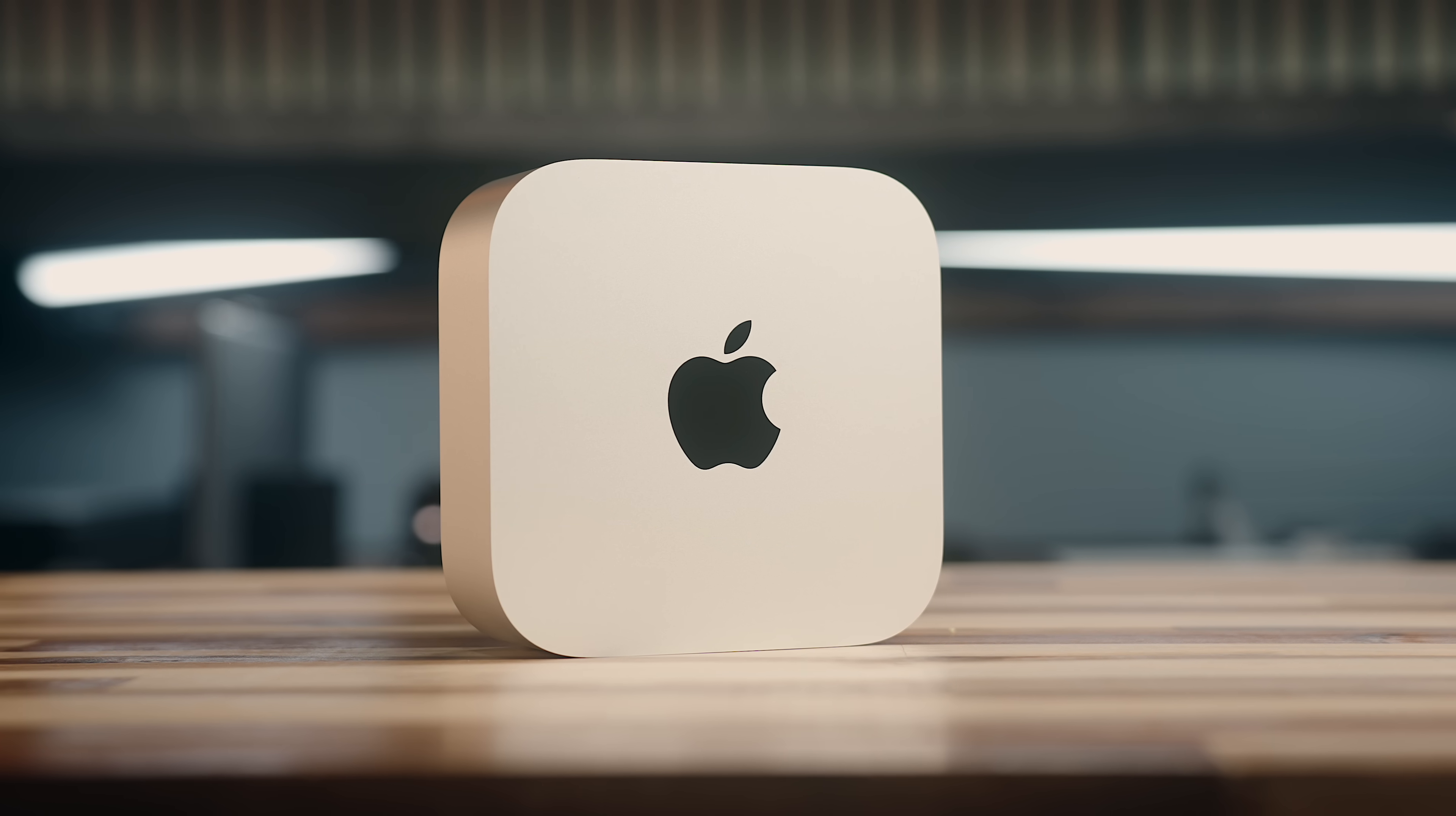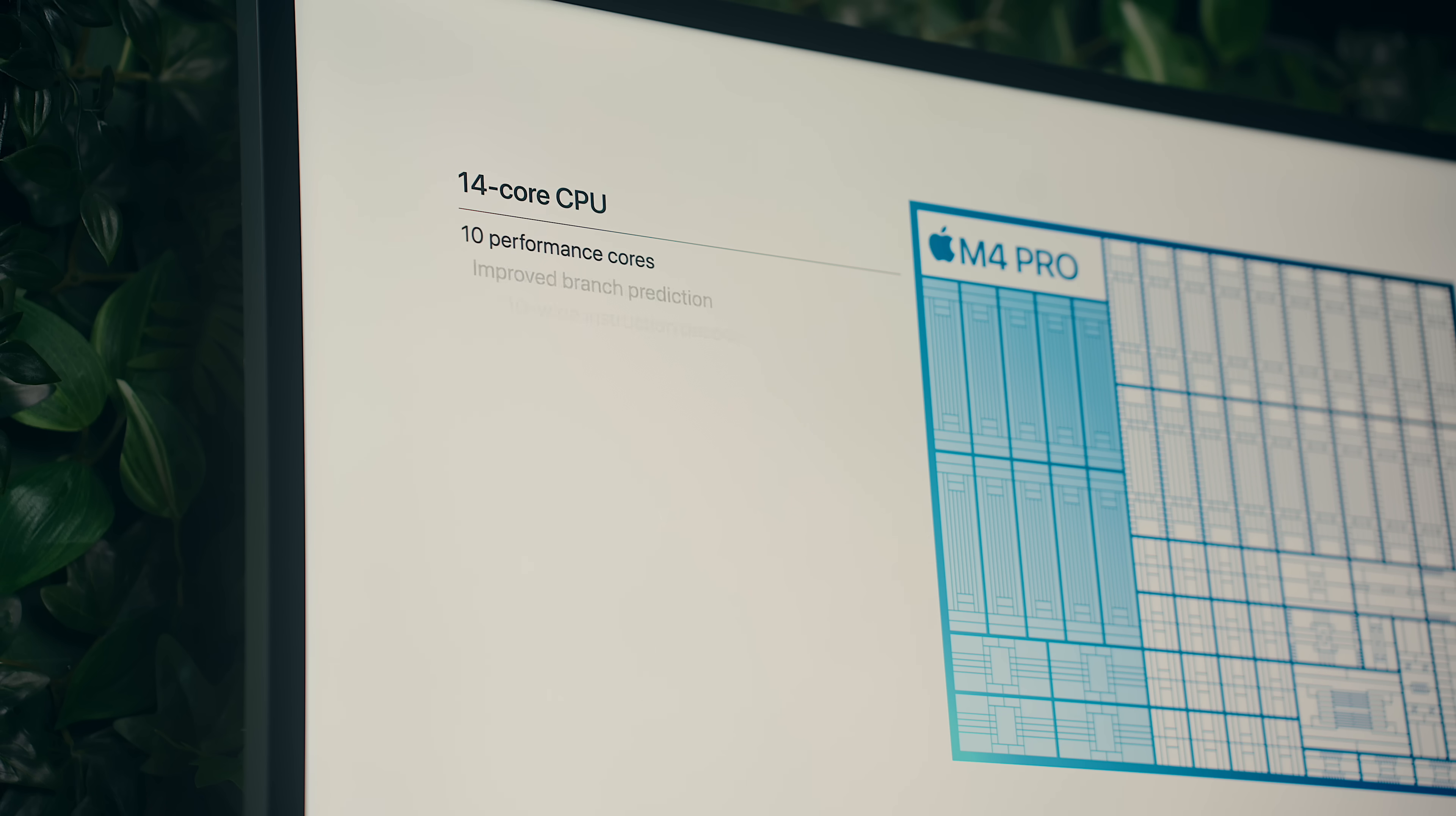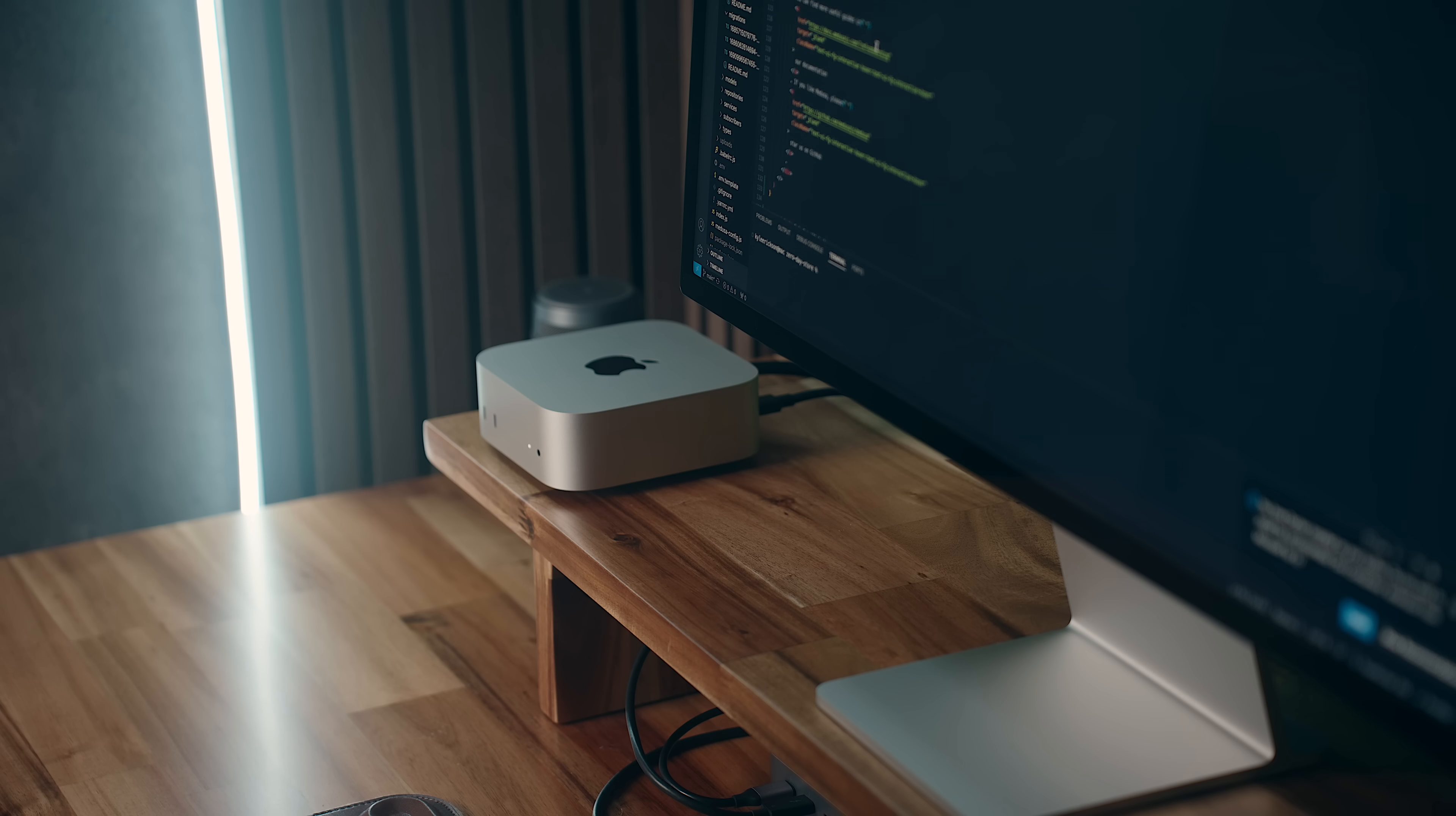This is the new Mac Mini M4 Pro and it quite honestly has blown me away. Not only is this Mac insanely powerful, but there's a whole bunch of new tech in here and the fact that it's all packed into this super small form factor is kind of crazy.